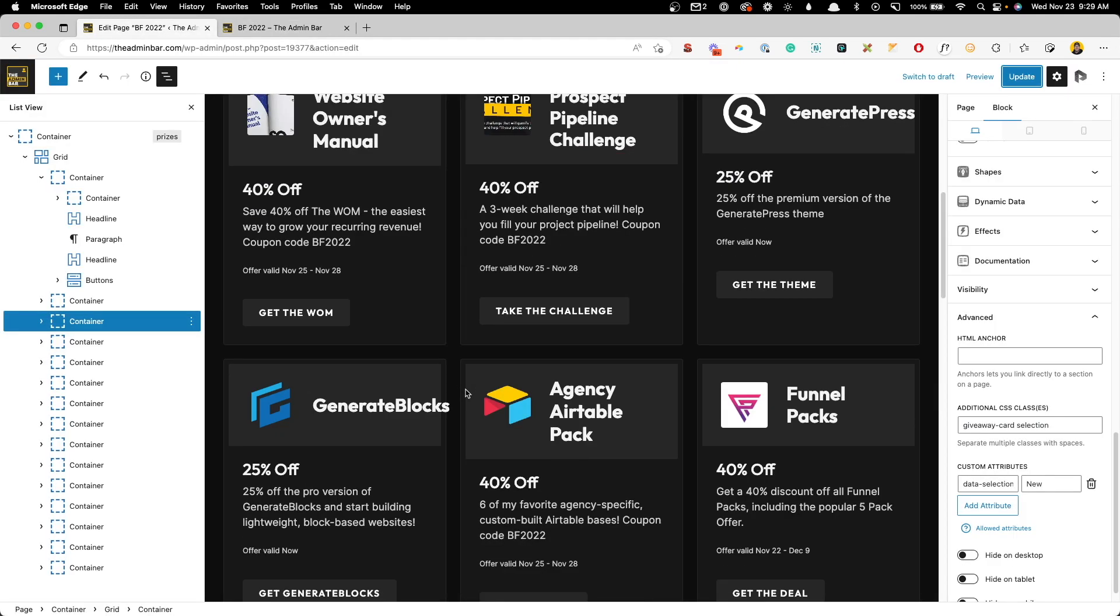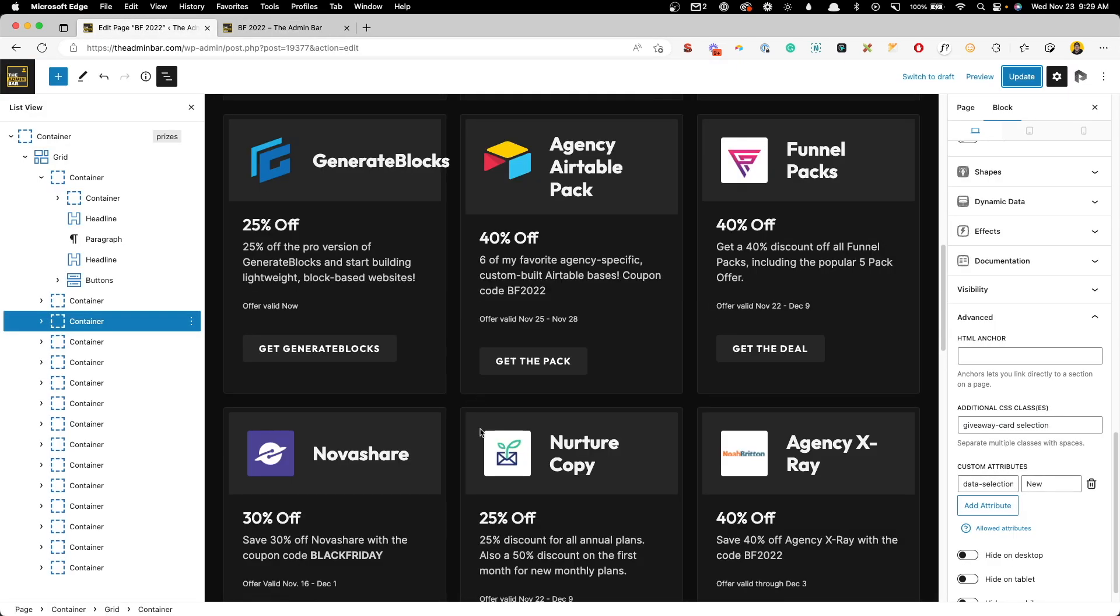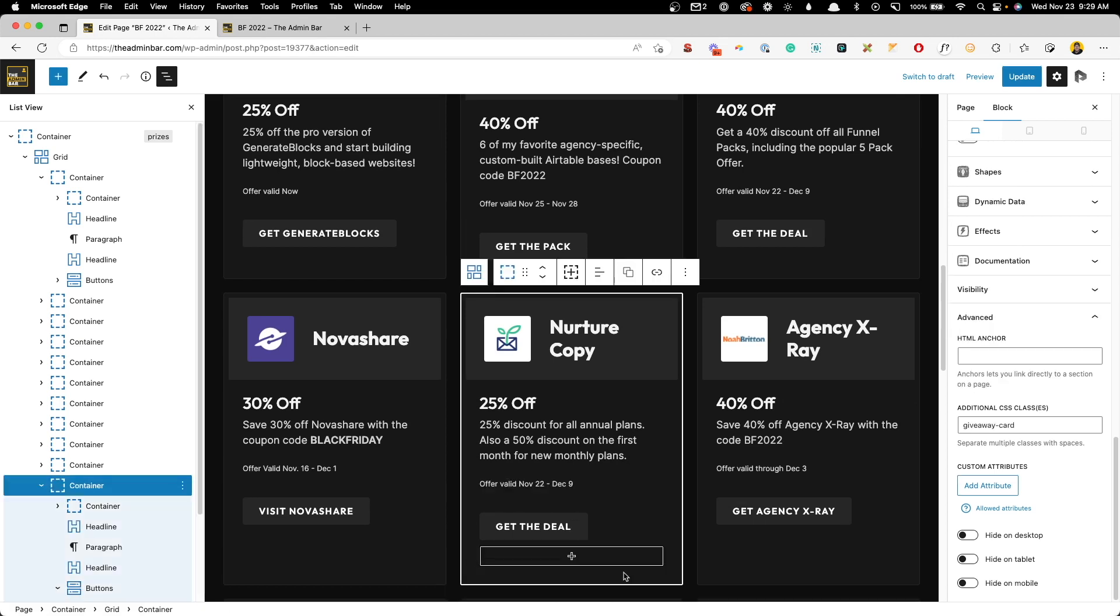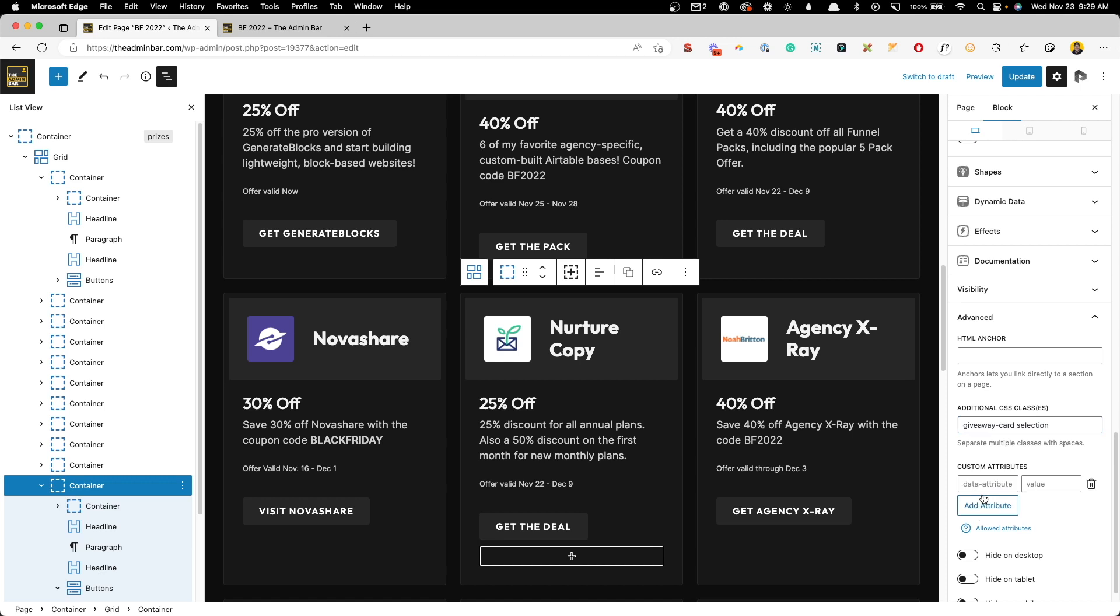Of course, if you want to go here and add this to other things, you can do the same thing. For nurture copy, we could say selection for the class, add a data attribute. We'll do data-selection. And for this, we could say our favorite and hit update.